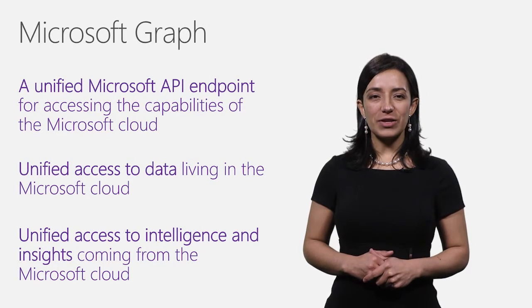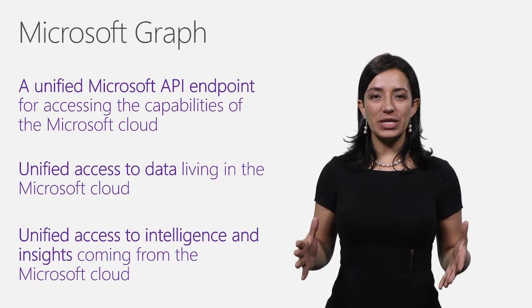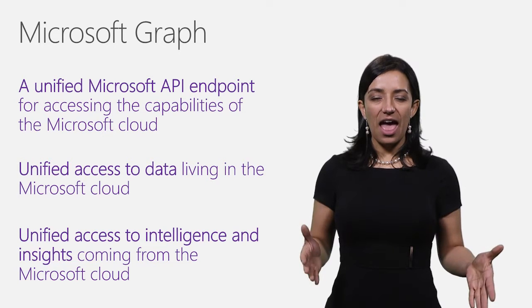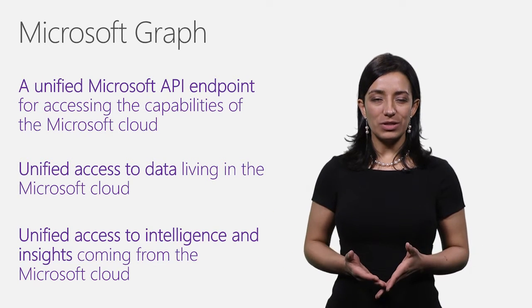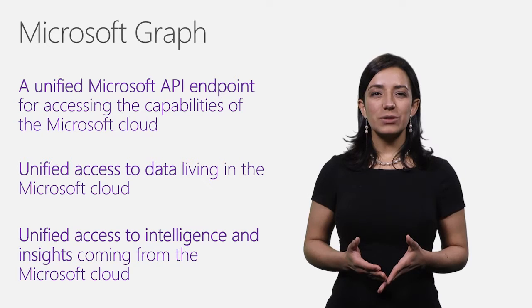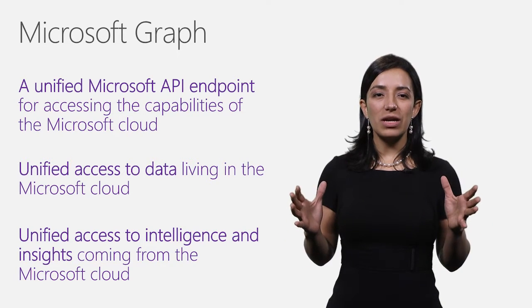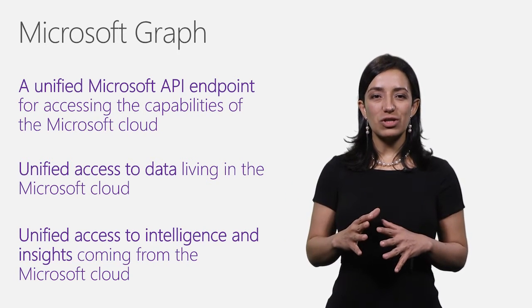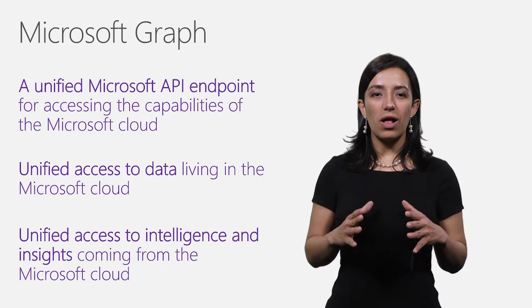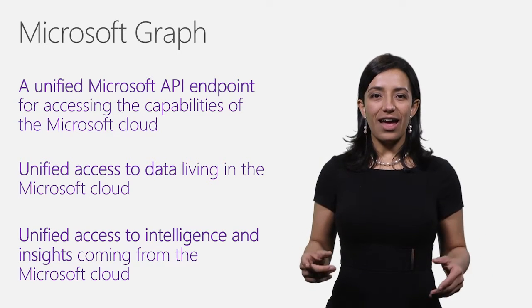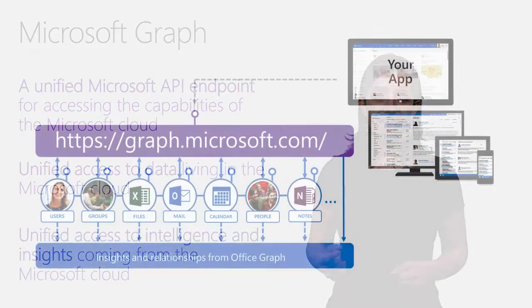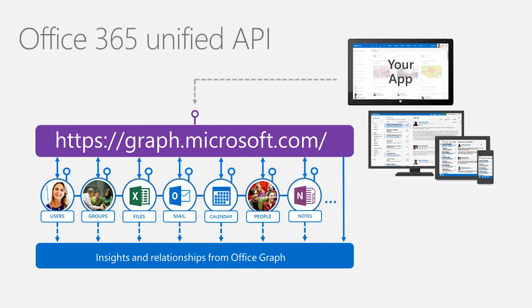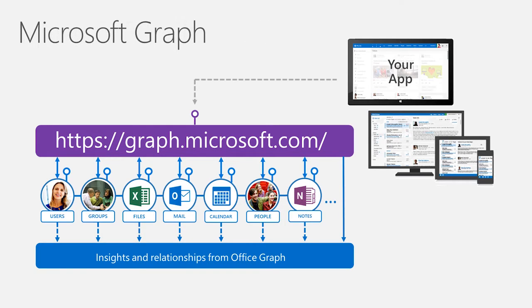The Microsoft Graph offers developers a unified API endpoint for accessing data and intelligence and insights coming from the Microsoft Cloud. In other words, it exposes intelligent insights that Microsoft builds in the cloud by bringing together smart machine learning algorithms and a wealth of data and user behavior, all under a single API endpoint. The Microsoft Graph API was introduced earlier this year in preview under the name Office 365 Unified API. Today, the Office 365 Unified API is getting a new name, Microsoft Graph.